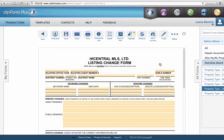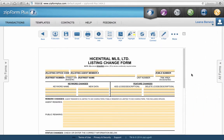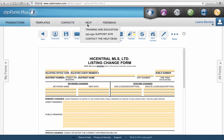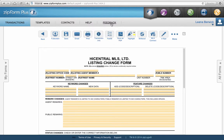Now that we know where to get our forms, we're going to go back to the beginning. The other toolbar up here shows Transactions, Templates, Contacts, Help, and Feedback. The two we're really going to be working with are Transactions and Templates.